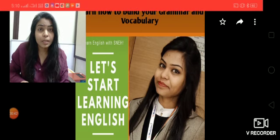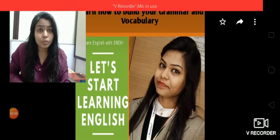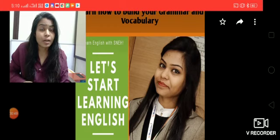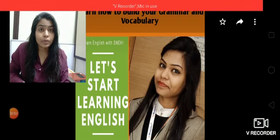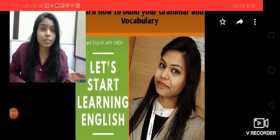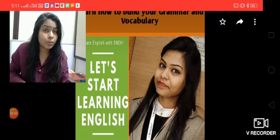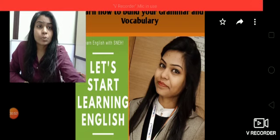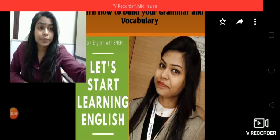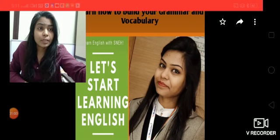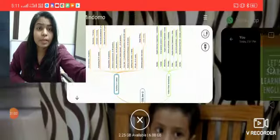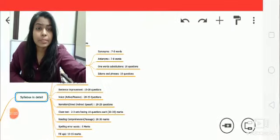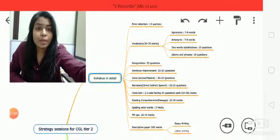For those students who are still not aware of the CGL Tier 2 syllabus — how many marks each section carries, how much error there would be — I'll discuss all these things. I'll also cover the class schedule: what sessions will be on Monday, Tuesday, and so on.